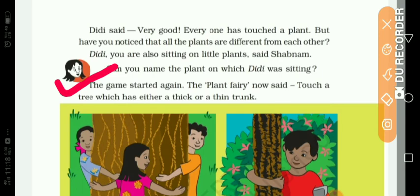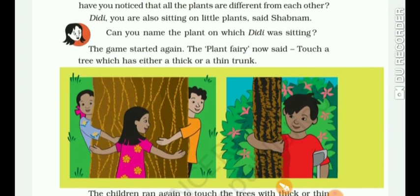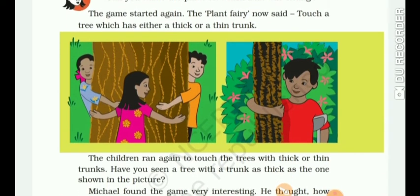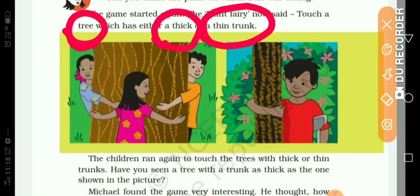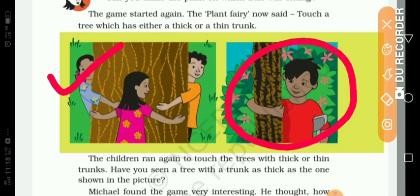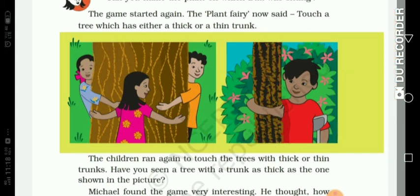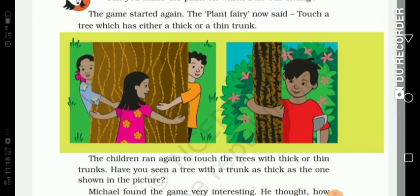The game started again. The plant fairy now said: touch a tree which has either a thick or a thin trunk. So the game is continuing and the plant fairy gave the order to touch a tree with either a thick or thin trunk. In the picture you can see three children have touched a thick trunk while one child has touched a thin trunk. So from this we learn that different plants have different trunks.